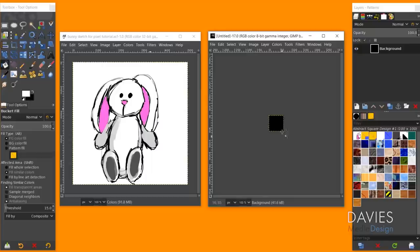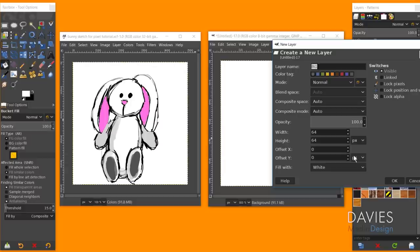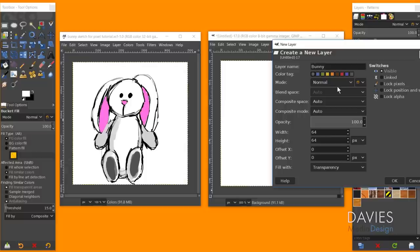Zoom in to 800% with Ctrl+scroll. The background is black by default, so hit Shift+B for the bucket fill tool, switch the foreground color to white, and fill it in. Next, create a new layer named 'bunny' — this is where we'll draw the bunny elements. Set the fill type to transparency and leave everything else at default, then click OK.